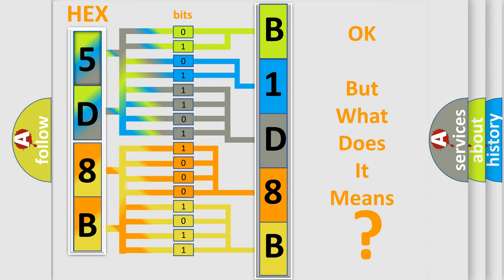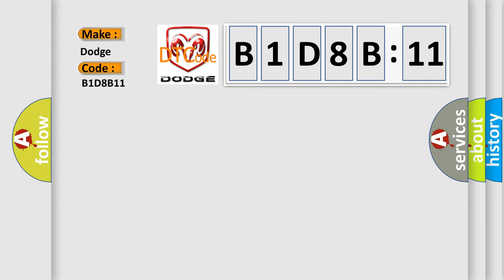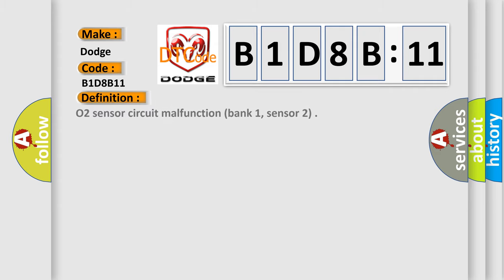So, what does the diagnostic trouble code B1D8B11 interpret specifically for Dodge car manufacturers? The basic definition is: O2 sensor circuit malfunction bank 1, sensor 2.